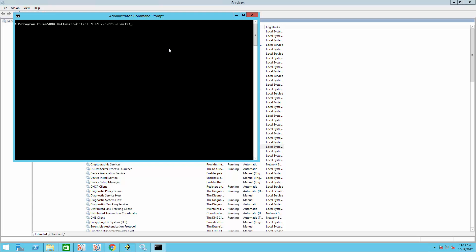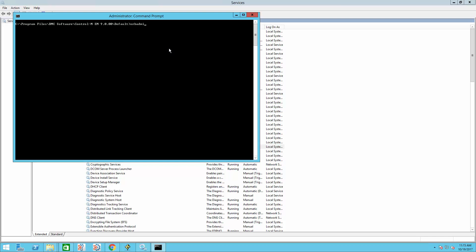Last component we need to stop is the naming service. To do this, in the command line, type orbadmin and stop. And now the naming service is down.